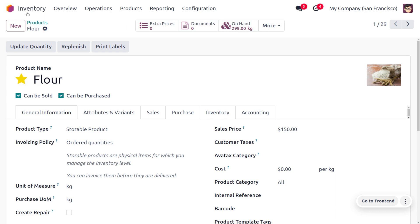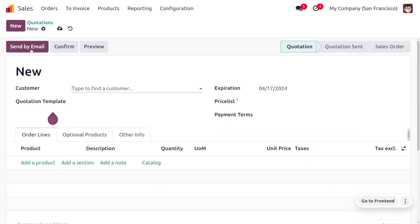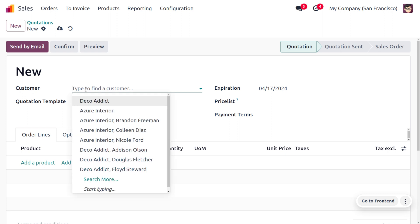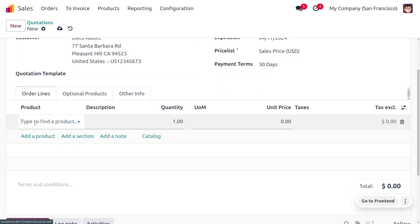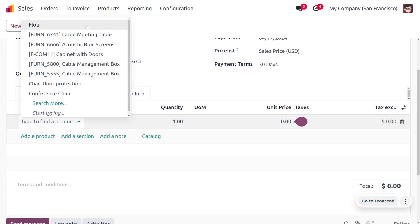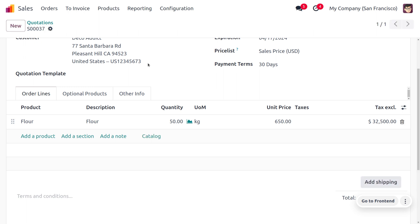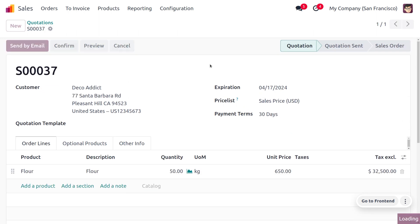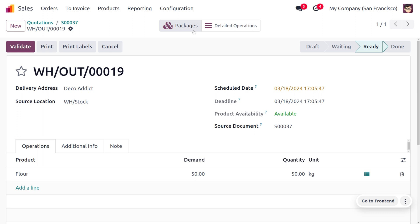Now let's move to the Sales module. We have received an order from a customer for 50 units of flour. Choose the customer, select the product flour with quantity 50, save the order, and then confirm it.